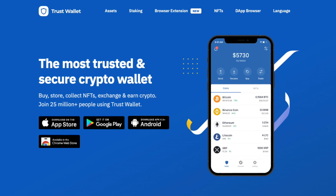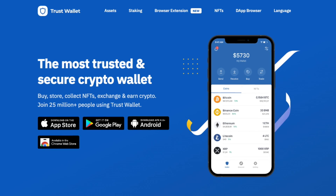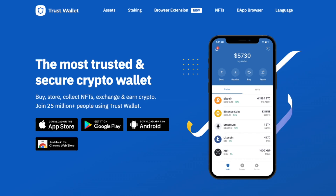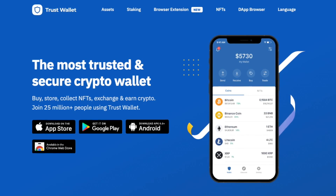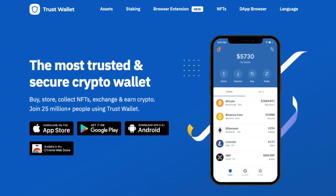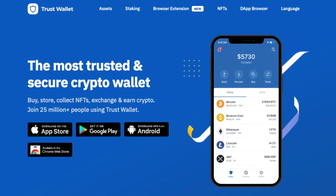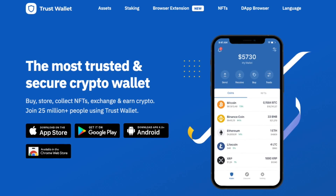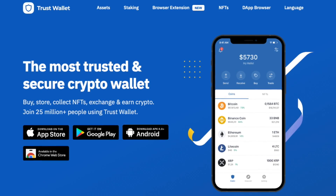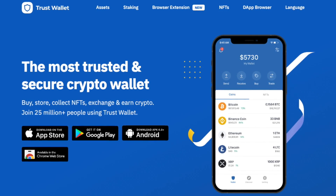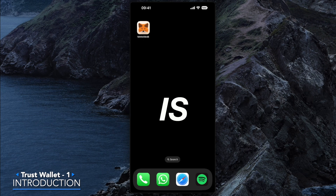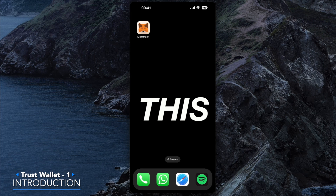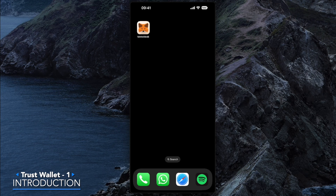Today we're focusing on a very popular cryptocurrency self-custody wallet — Trust Wallet. This is an in-depth guide on how to set up and use Trust Wallet. Trust Wallet allows you to have self-custody of your own crypto assets, meaning there are no counterparty risks when it comes to storing your crypto. Trust Wallet is mainly used as a mobile app, and this is what we're going to be setting up today.